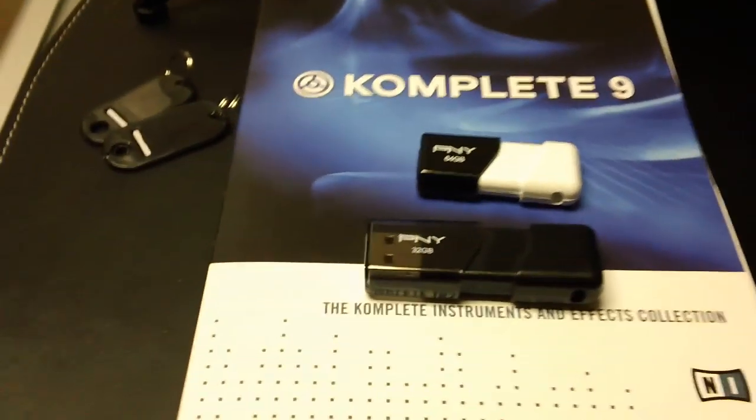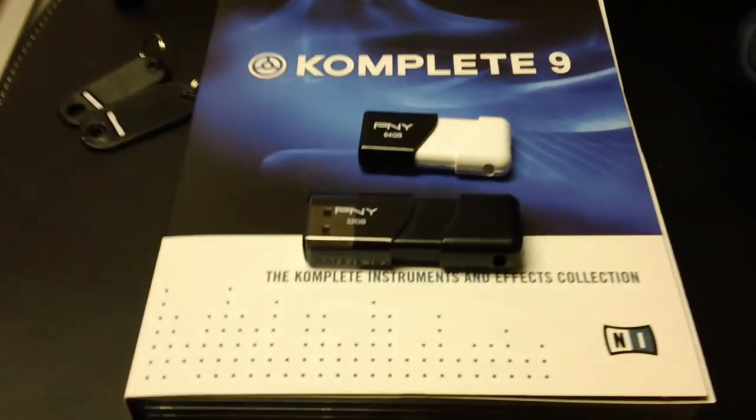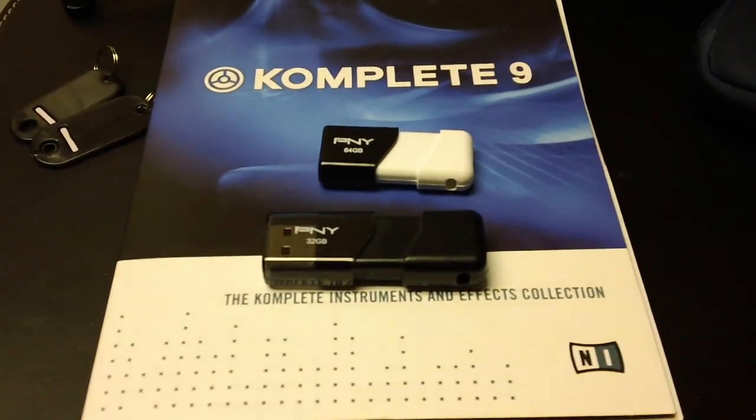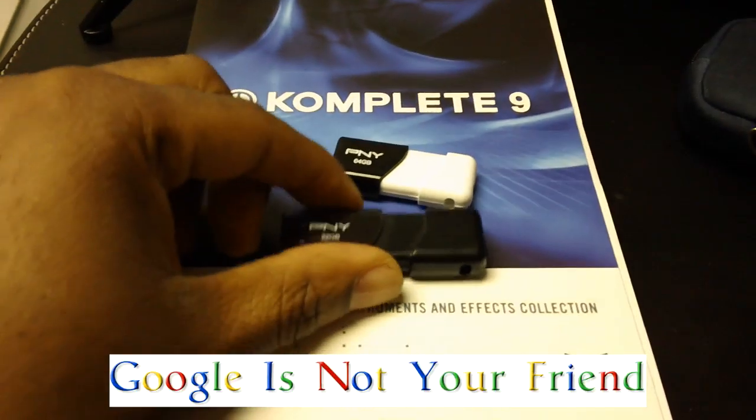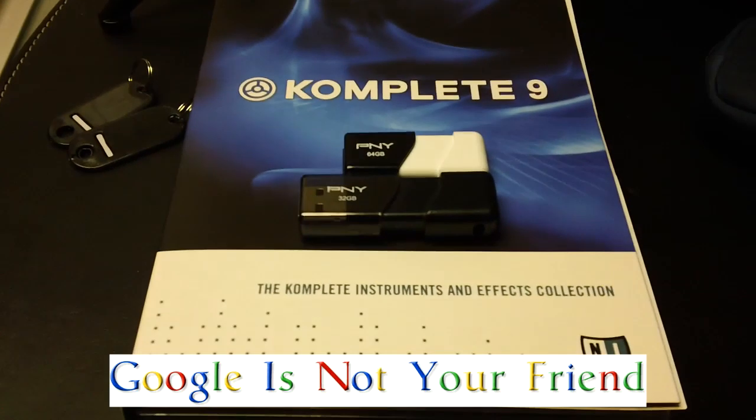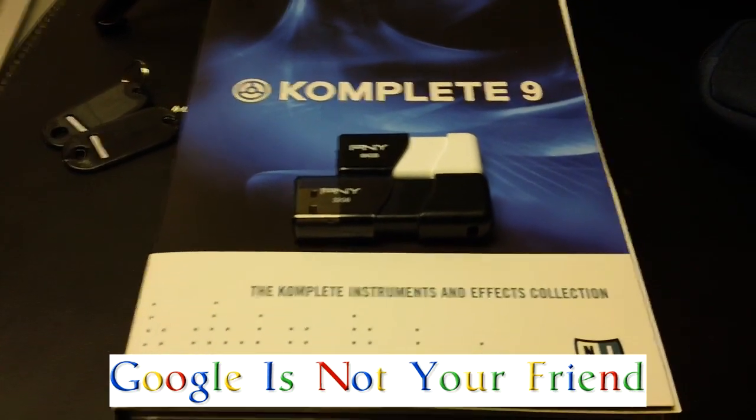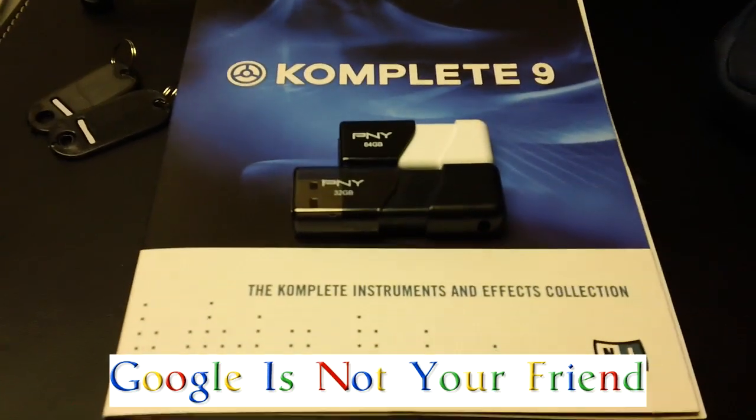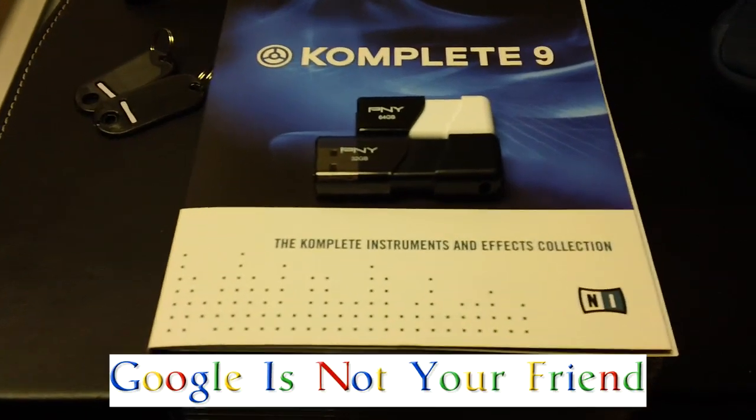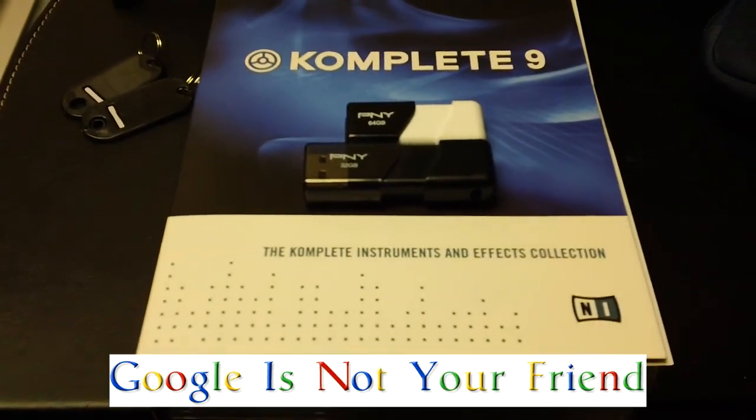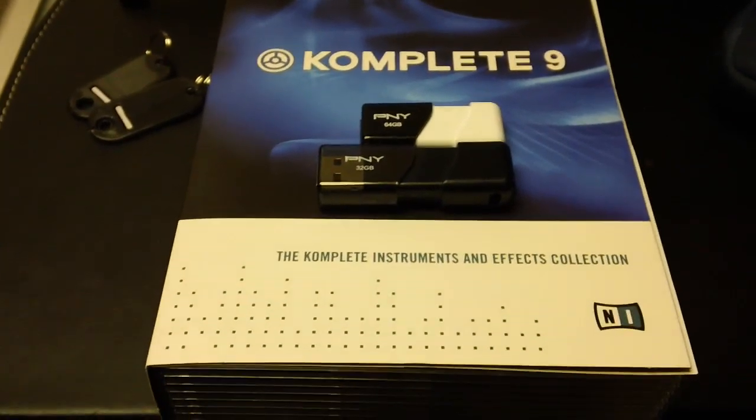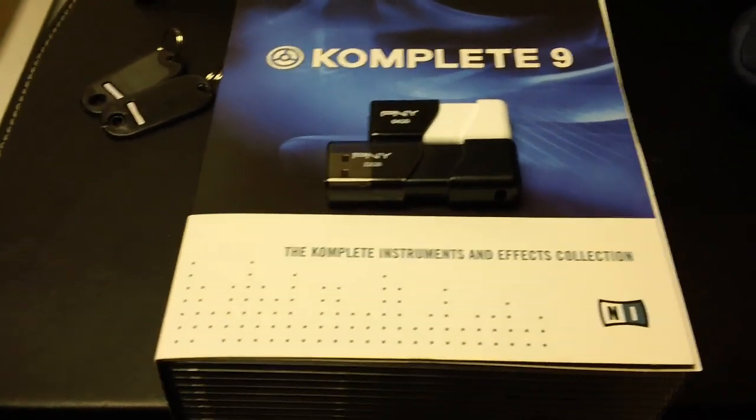It's funny how nowadays everyone tells you to go to Google to find answers, and when you go on Google you don't really find your answer because everyone else is saying go to Google. So I'm posting this video here to show you, because I looked on Google to find the answer and nobody had it. Everyone else says go to Google.